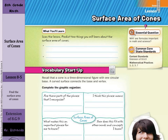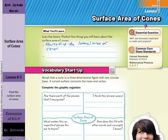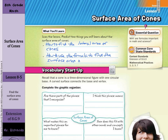Hi there, Mr. Richards here, and today's lesson is on surface area of cones. What you'll learn today — two things, hopefully. First, how to find the lateral area of cones. And secondly, how to use the formula to find the surface area of cones. So, lateral area and surface area will be what you'll learn today with cones.